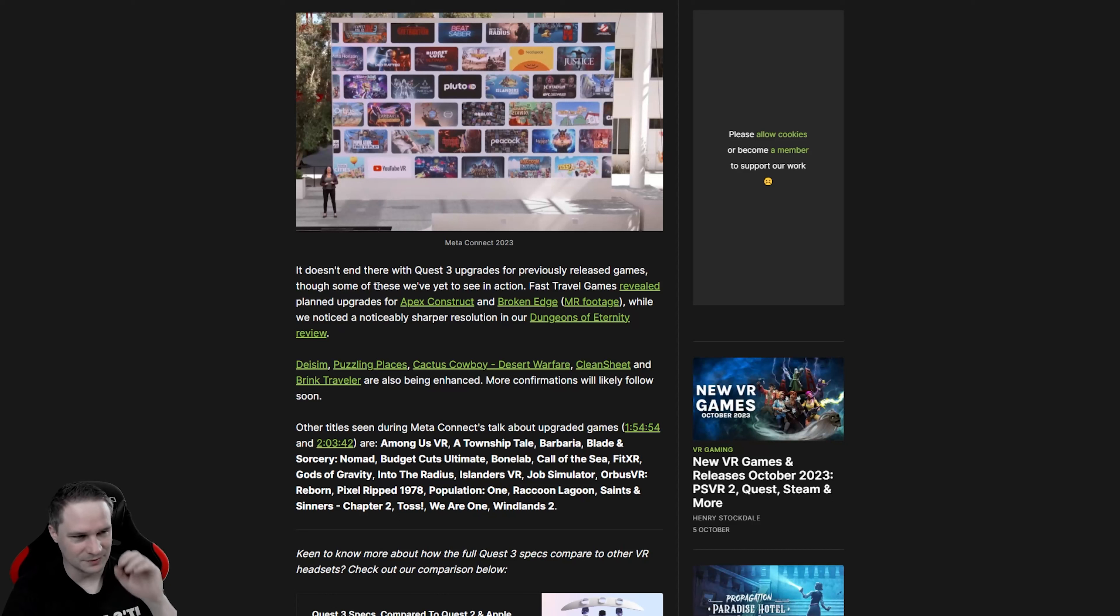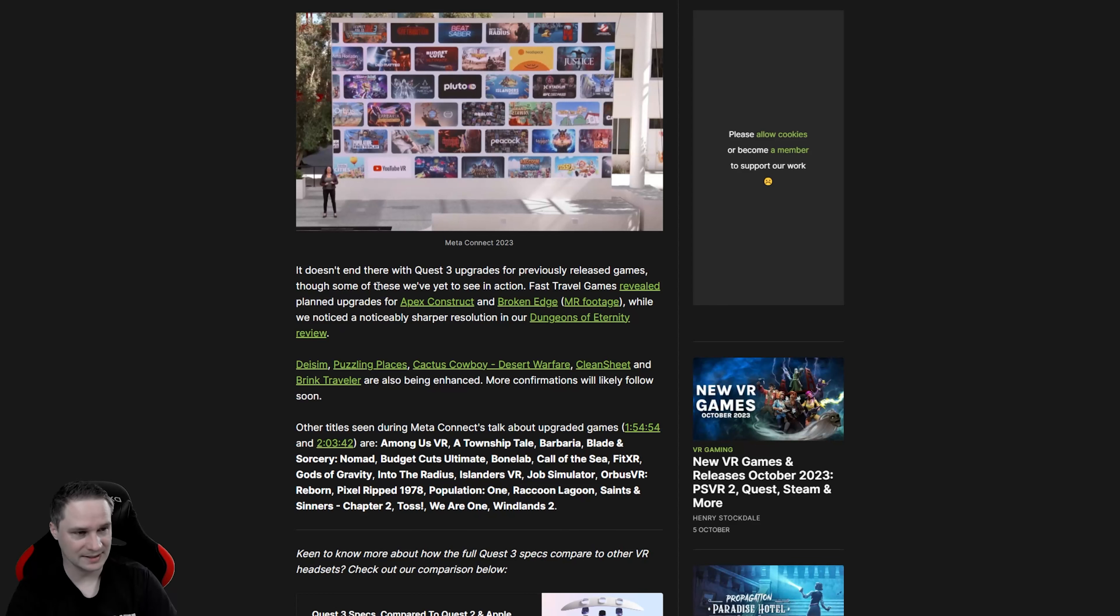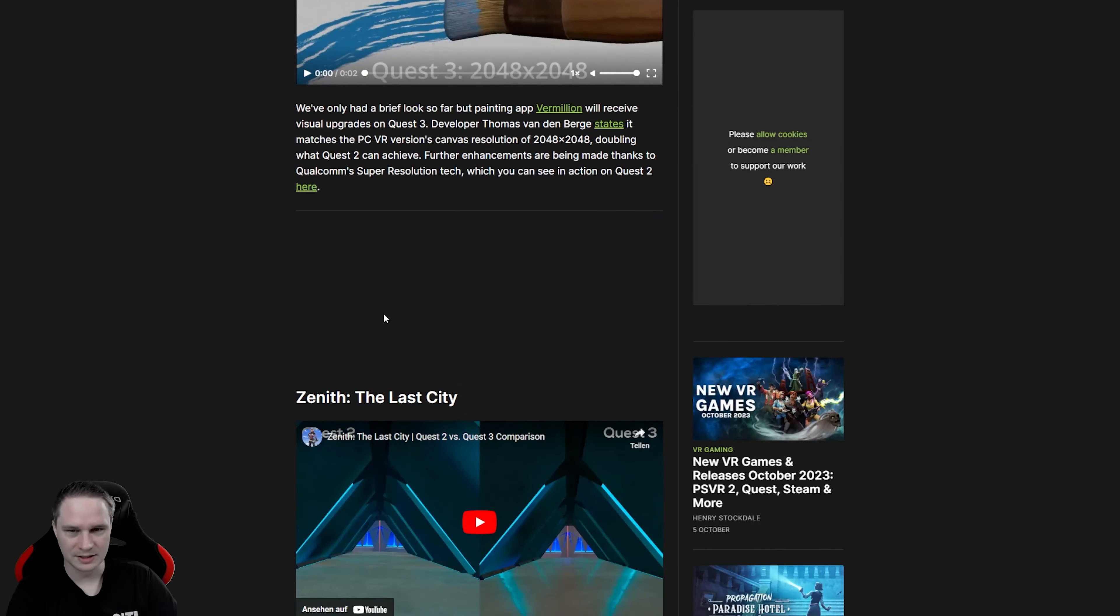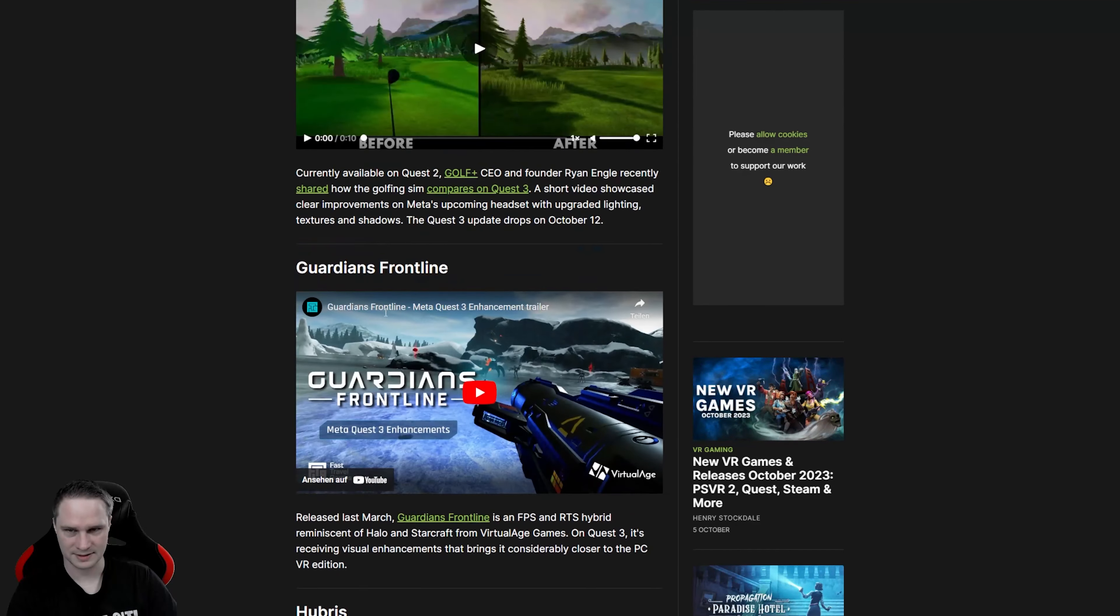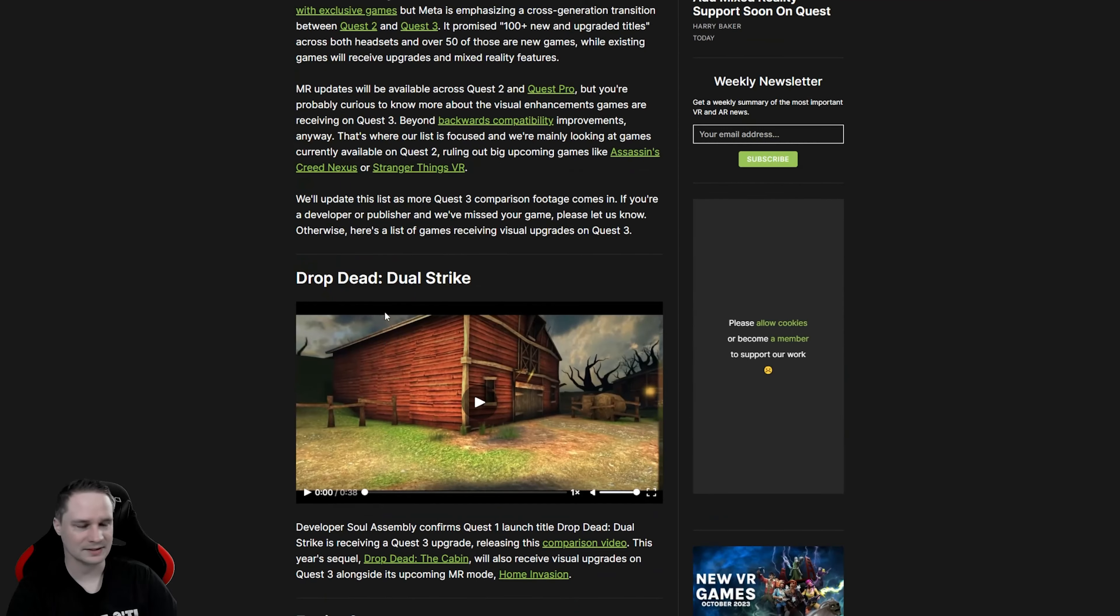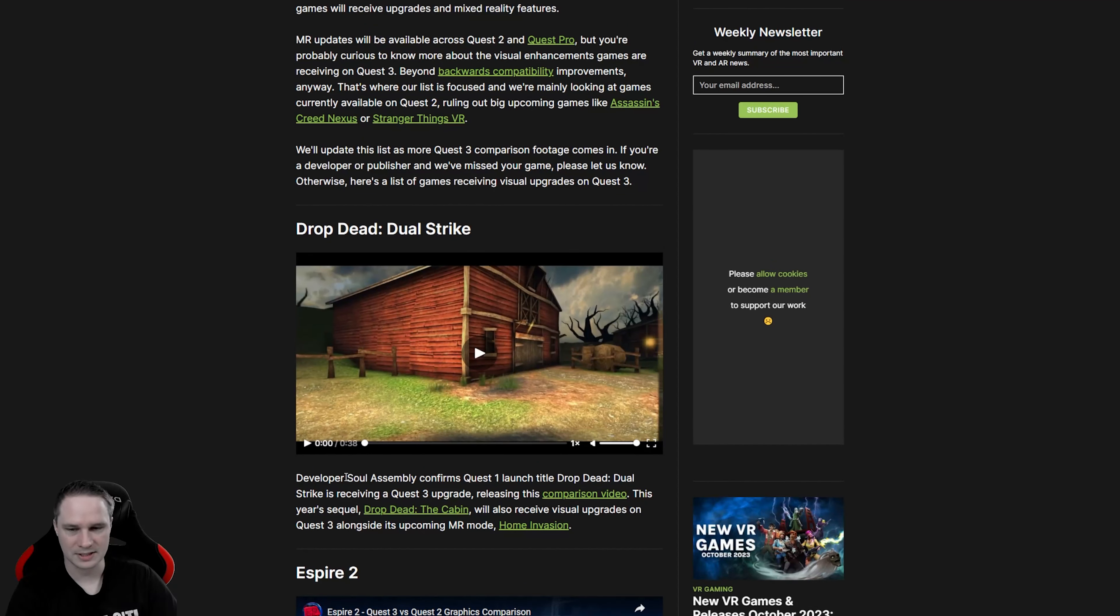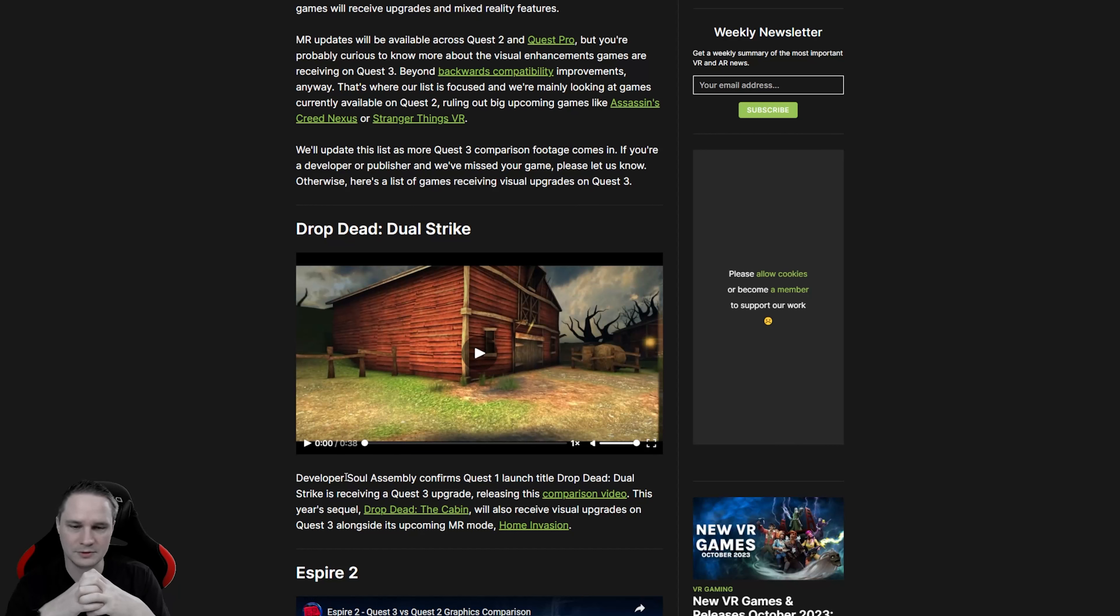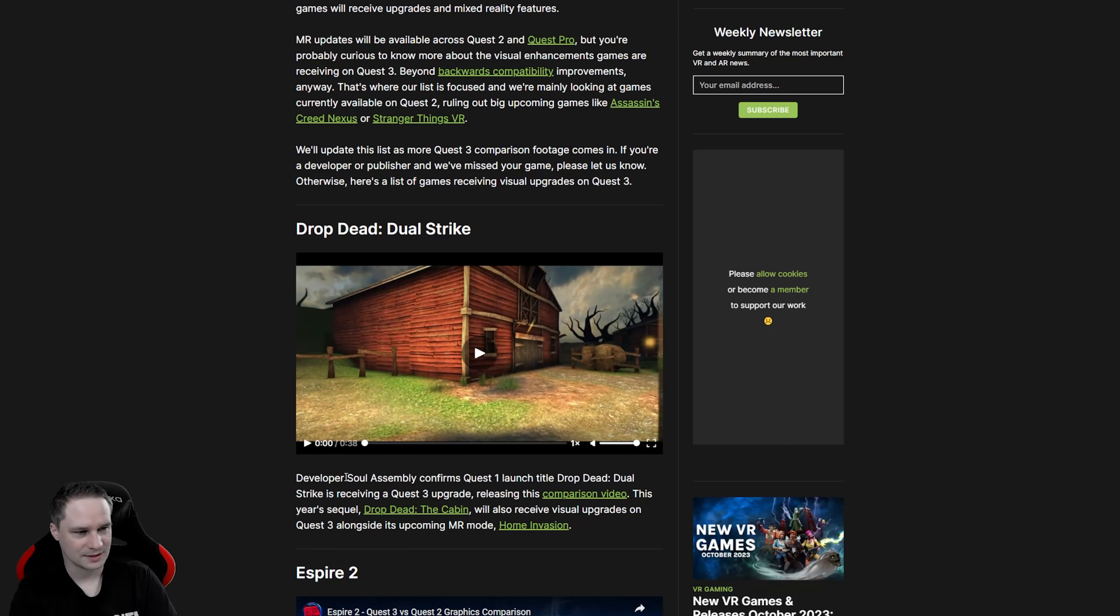The Quest 3 isn't even released, and there are so many Quest 3 upgrades of so nice and important games popping up. Wow. The hype is real. I'm totally looking forward to trying all that stuff. I mean, I can't include that all in my Quest 3 review. Then it will last like 8 hours. But after my review, I will definitely show you some cool scenes about the upgrades of some games. How is your hype?